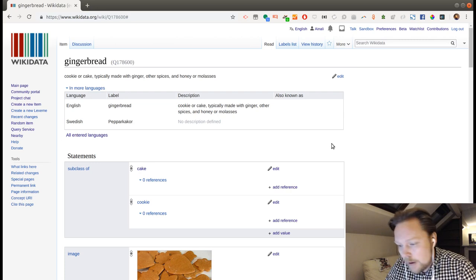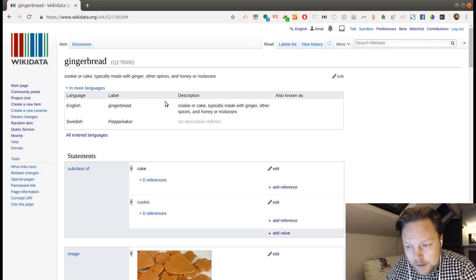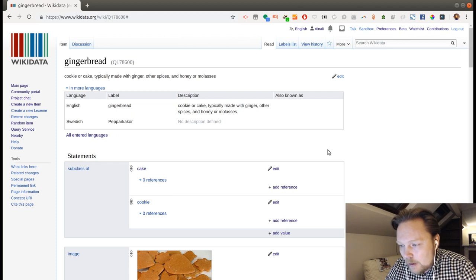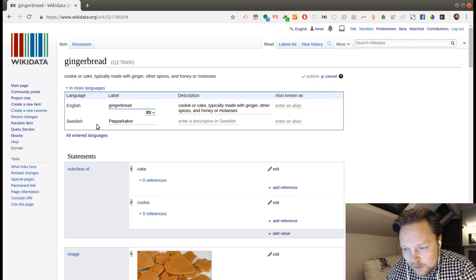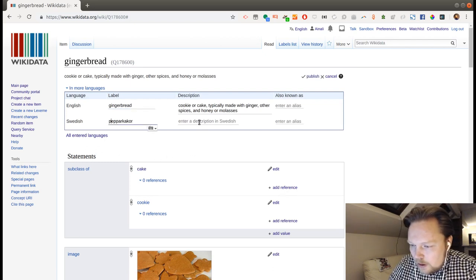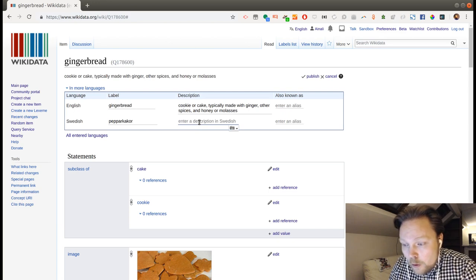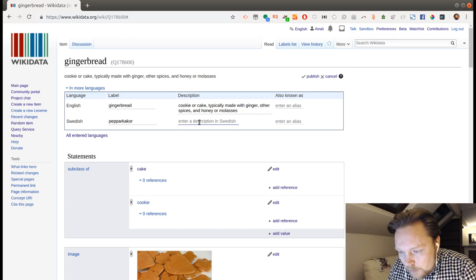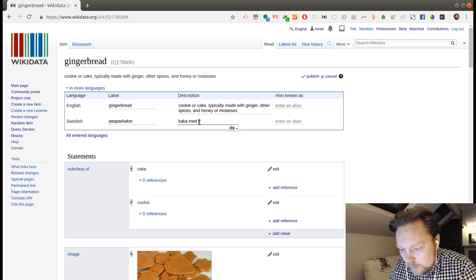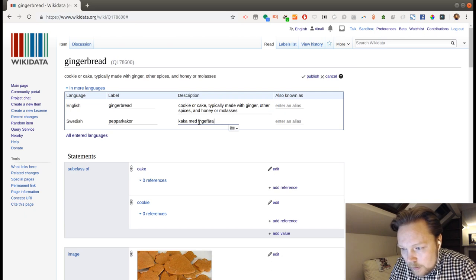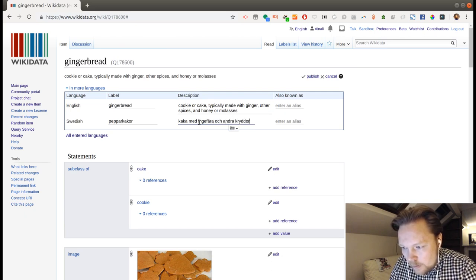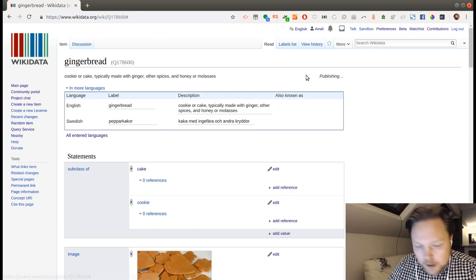So, I will start here at the gingerbread. And let's see. What do we have here? Well, let's first fix the large P in the Swedish pepparkakor. And then we'll add a description. Like that.